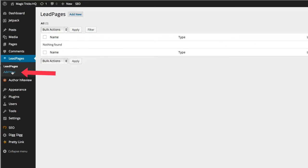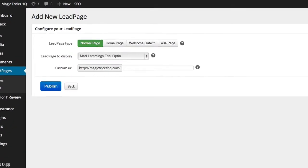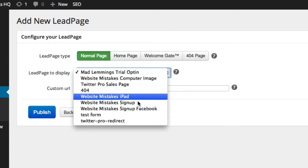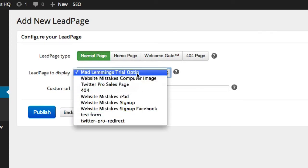What we need to do is click add new, which is going to connect a new page. And you have different options here, which I'll go into in other tutorials. But at the moment, it's just a normal page we're looking at. And here is a list of all the LeadPages, which was shown at the beginning of this video on my LeadPages page, all the pages I've created in LeadPages.